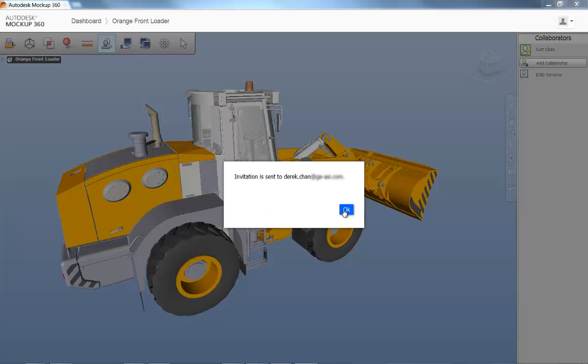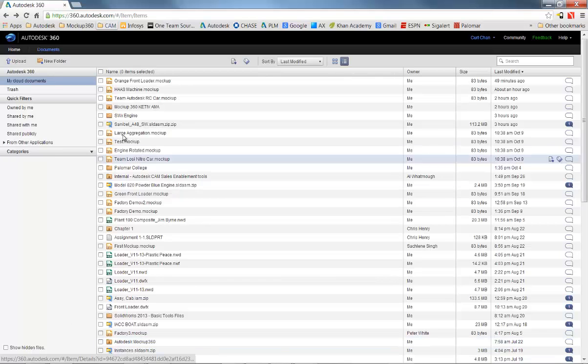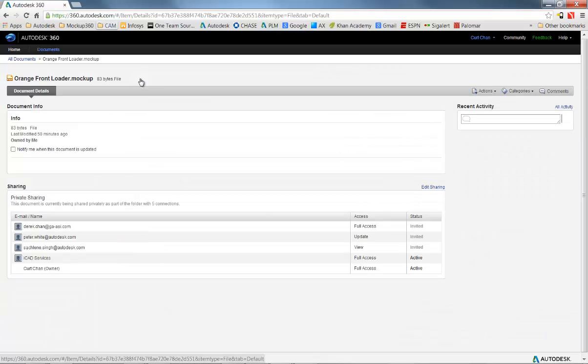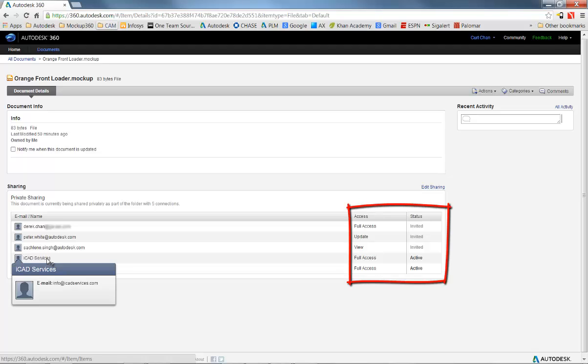Once email invitations are sent, you can leverage A360 to track the status of acceptance as well as recheck the access settings for each individual.